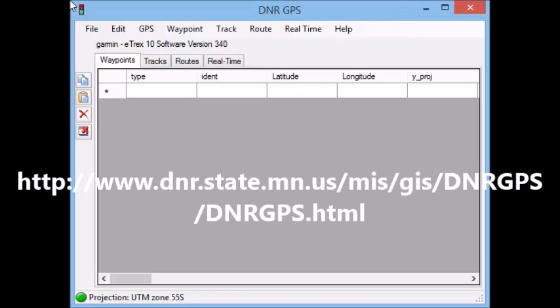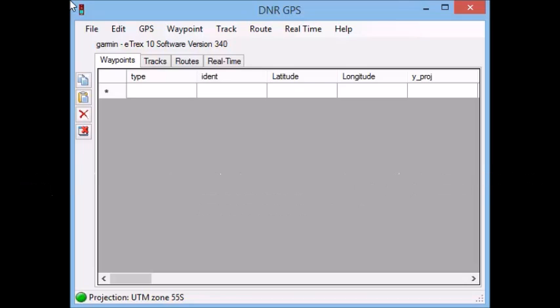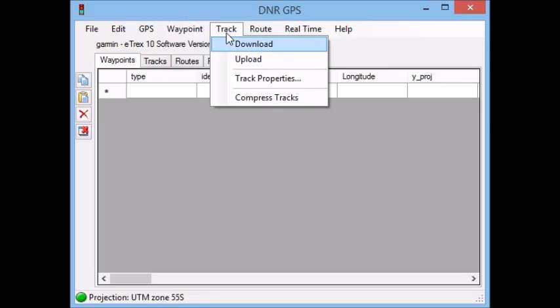So once you've done that, you can open it up and the next couple of stages are really easy. It already recognizes that I've got my GPS plugged in via the USB cable. Now what I'd like to do is download tracks. I could do the same for waypoints, but I'm going to go to track and then simply go download.